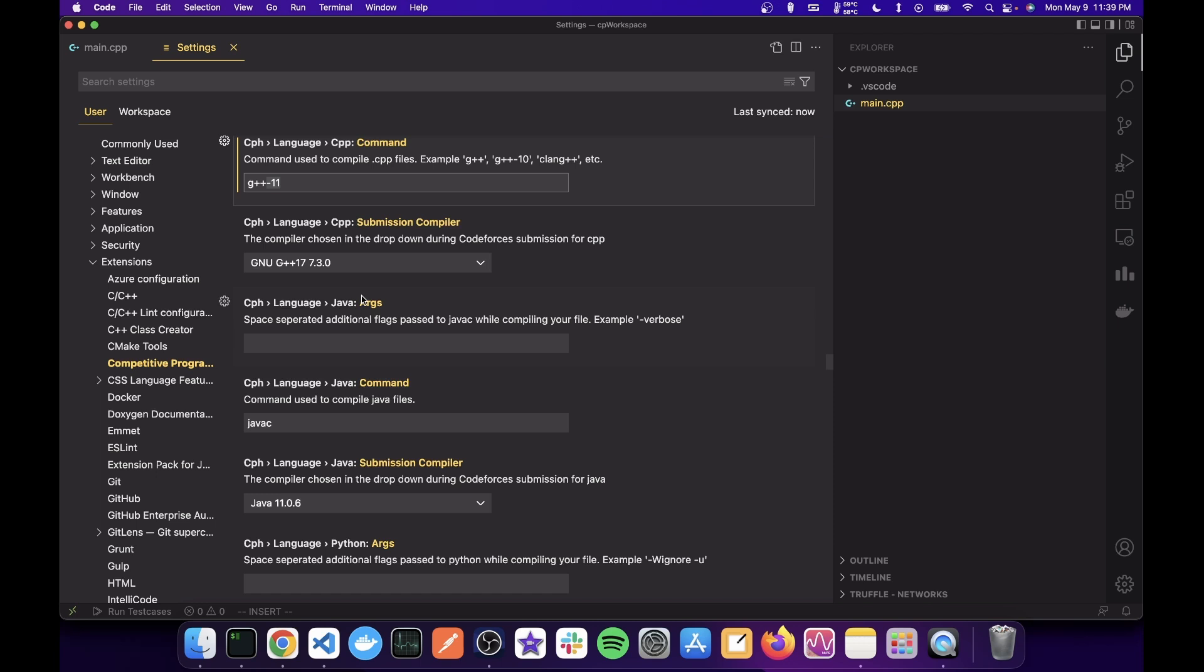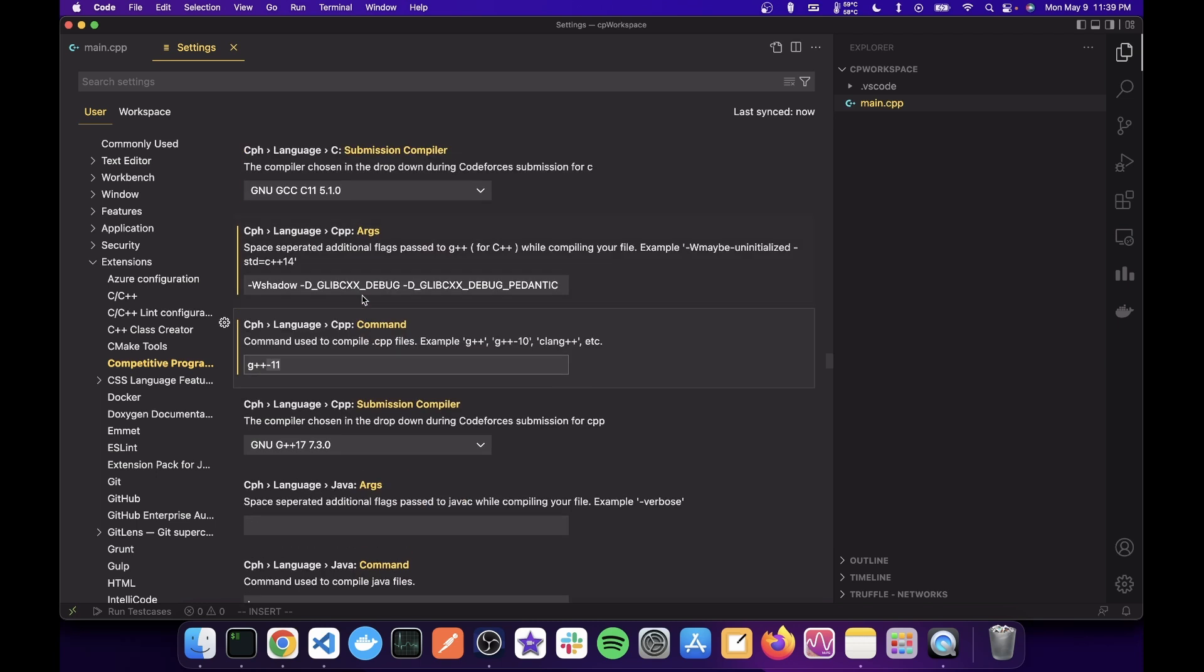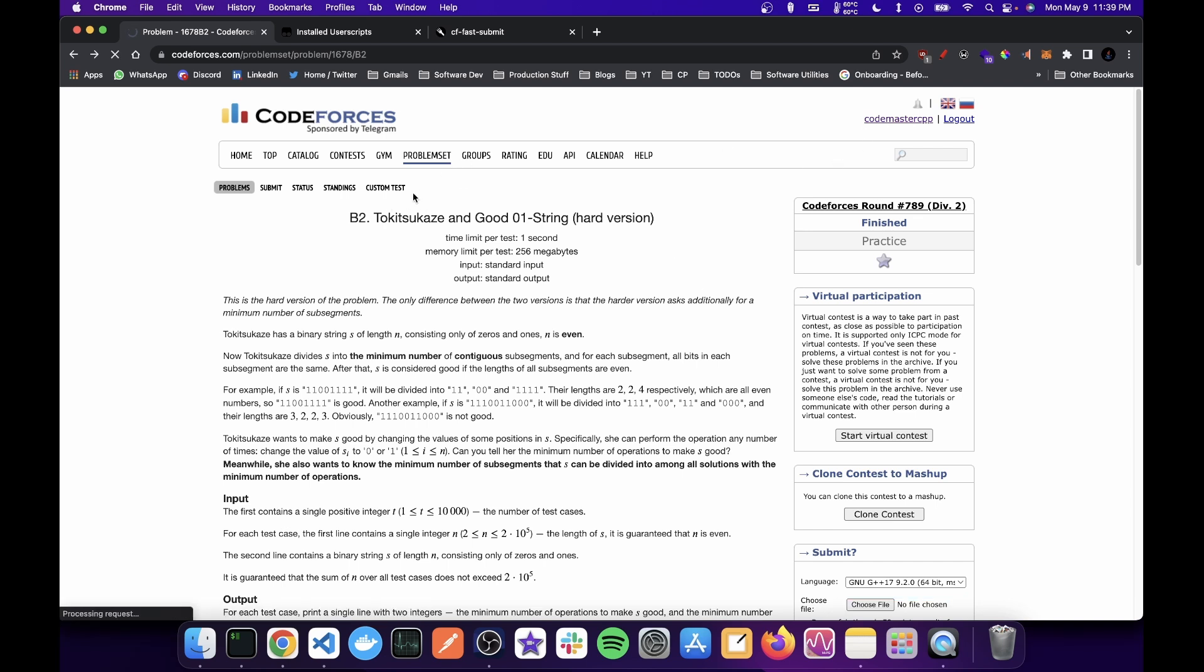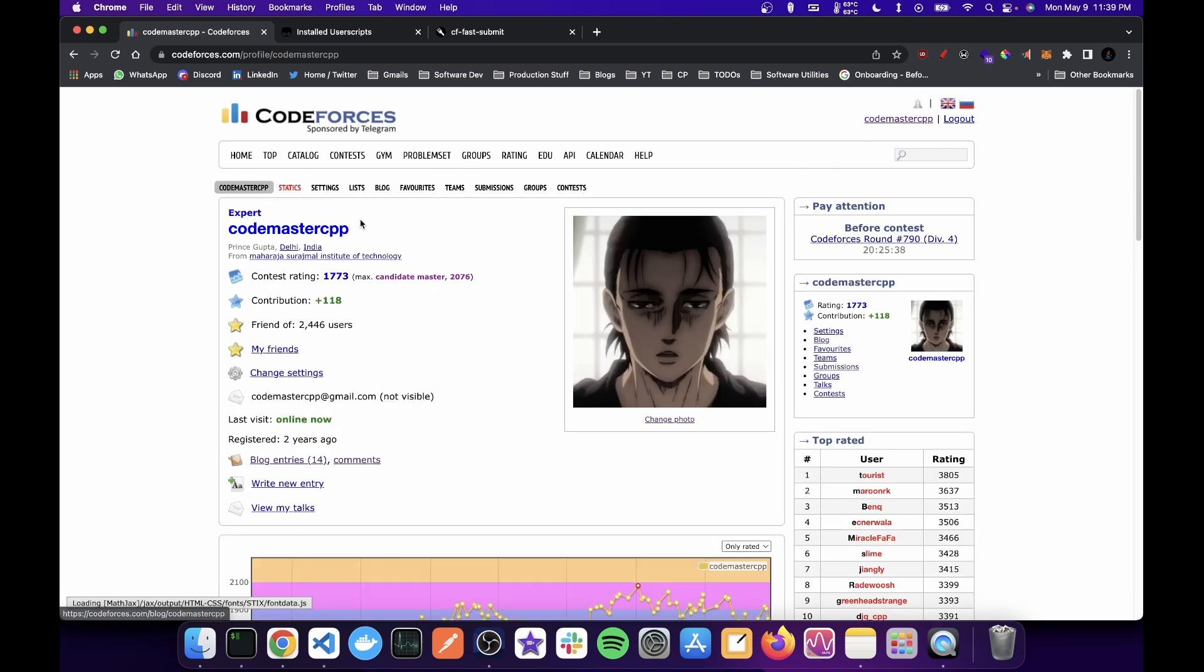And also now you need to set up the flags. So I keep all my flags in my submission.